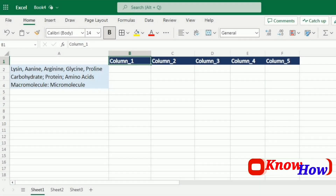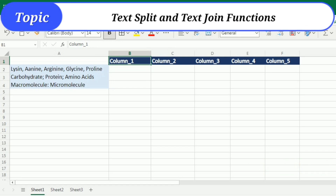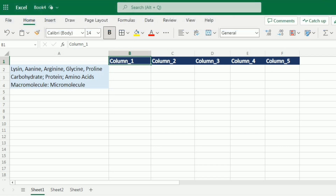Hi there Excel enthusiast, welcome to our exciting new YouTube video where we will dive into the powerful world of text manipulation using two handy functions: TEXTSPLIT and TEXTJOIN. This video is packed with valuable tips and tricks to level up your Excel skills, so let's get started and unlock the full potential of these functions.